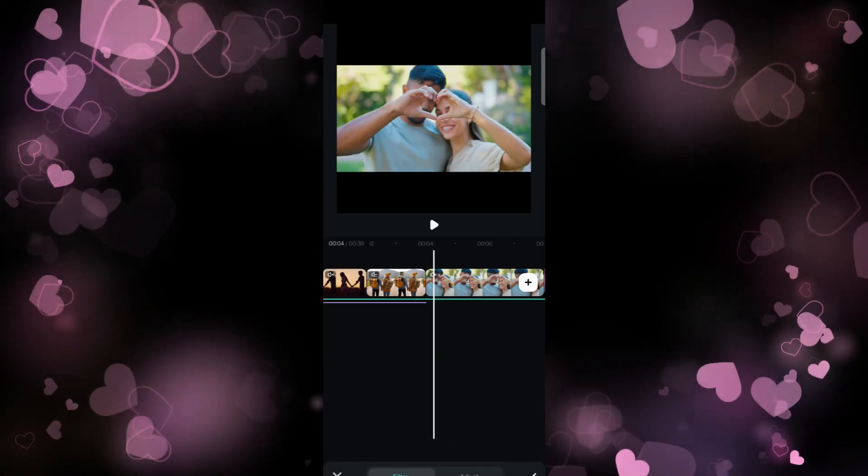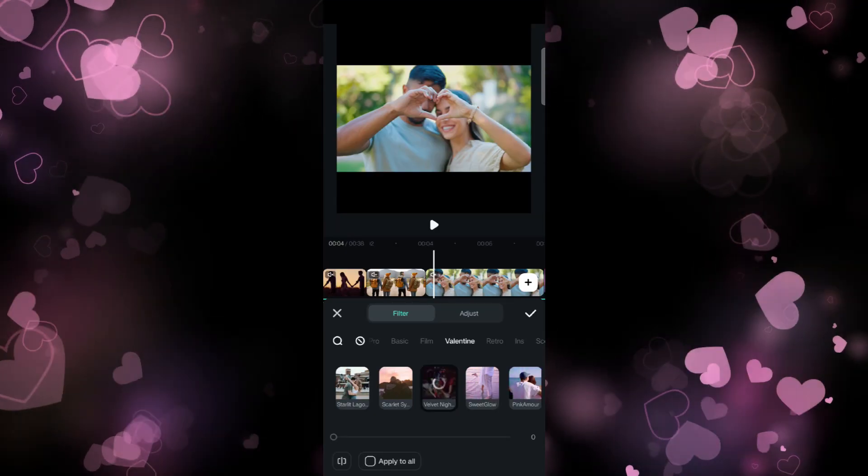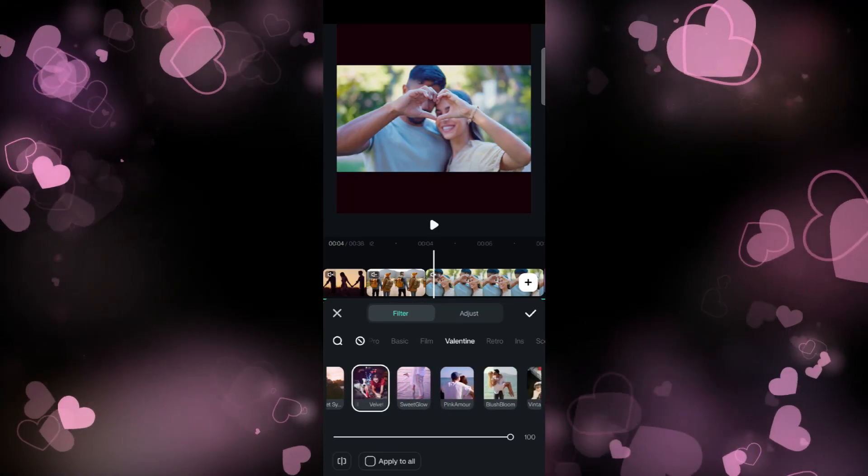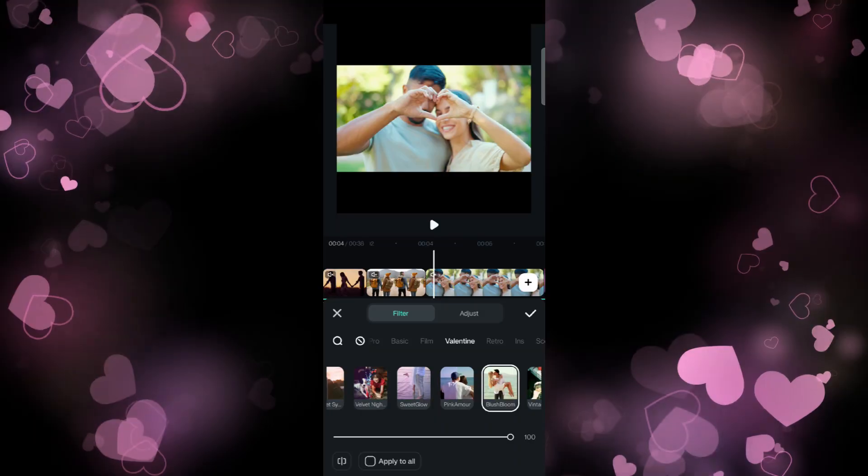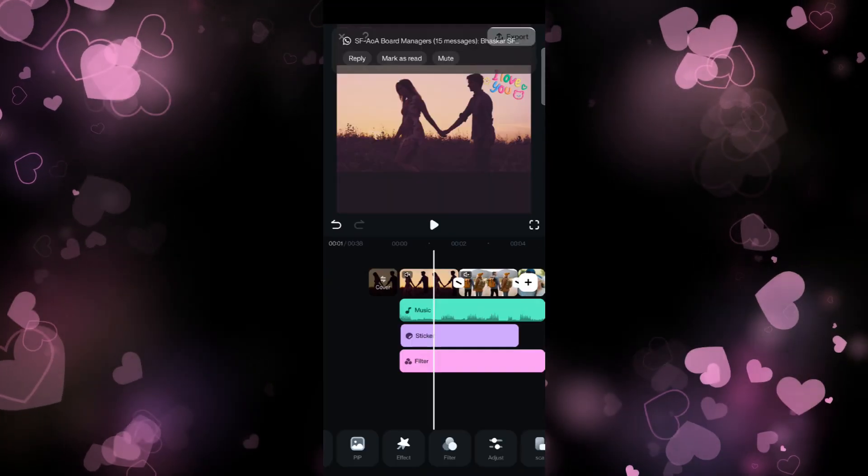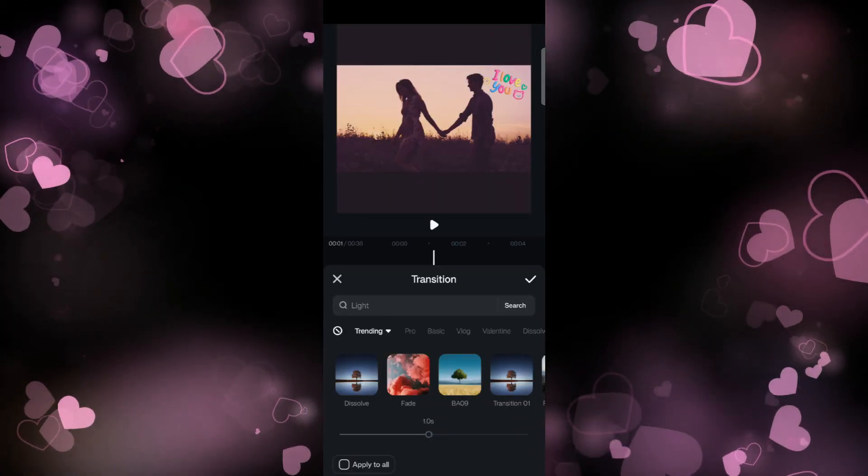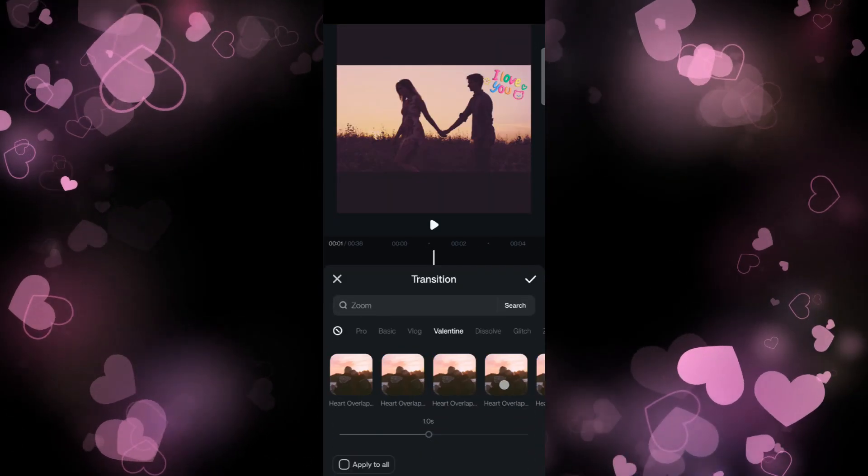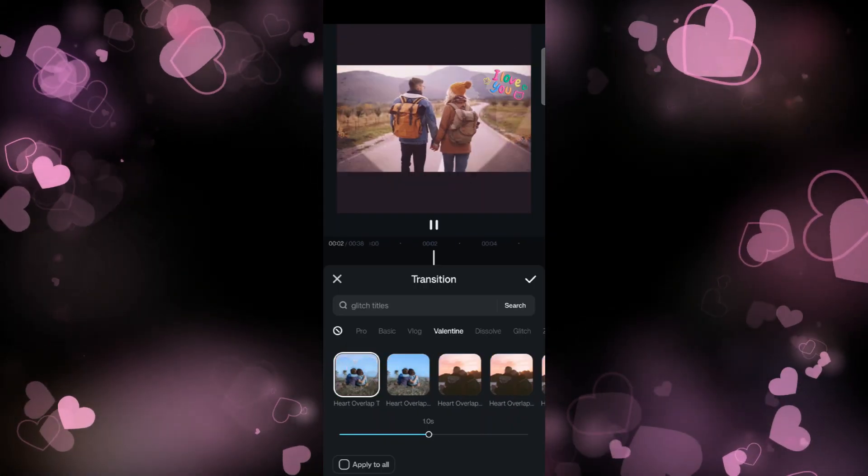give the video a cinematic look. I can also apply filters from the Valentine catalog, so this is how you can customize the reel further. I also added some transition effects, and once again, from the Valentine's theme, there are